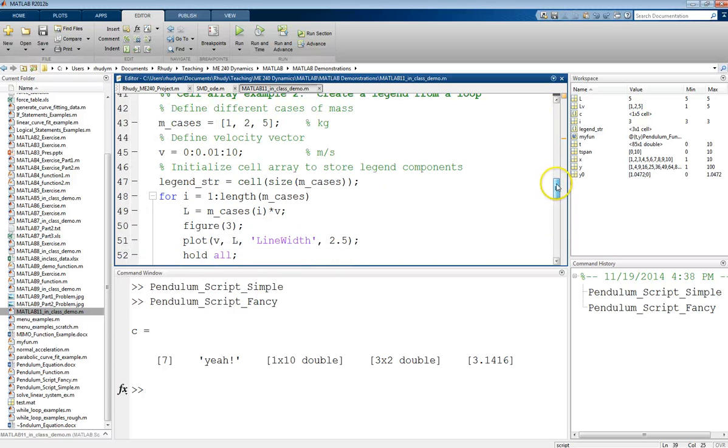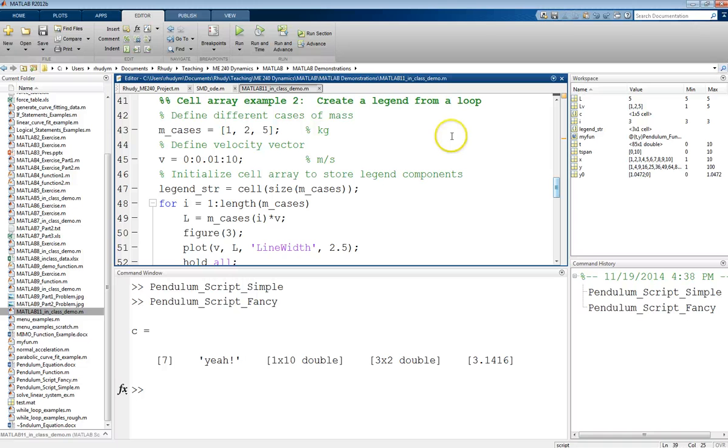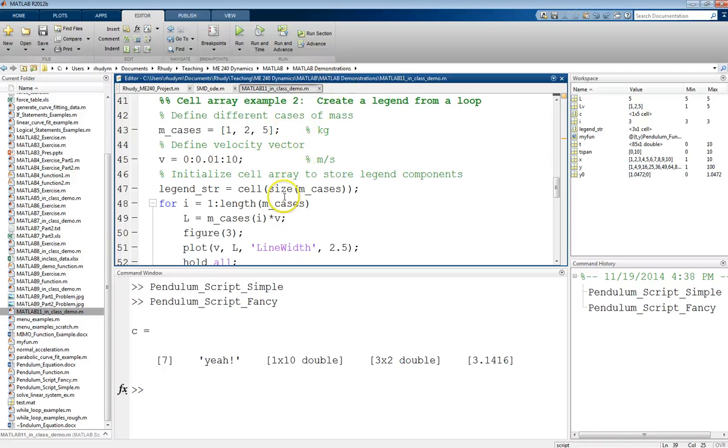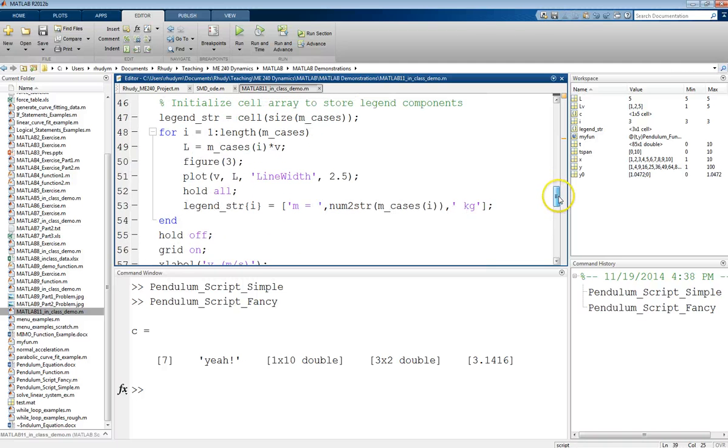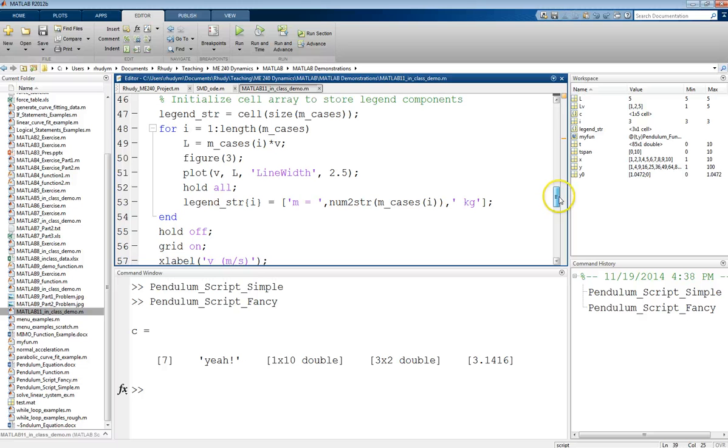Second example. We could create a legend within a loop. So let's say we're looping through different cases of mass. So I've got this case, this vector of values here. And for this, then, we have some velocity vector, and then we want to determine what the momentum is. So that's what we're doing in our loop. We're calculating momentum for different cases of mass. So what we're going to do, in terms of our cell array, we want to start by, and this is not necessary, but it'll prevent the dreaded red squiggly underline warning from MATLAB.